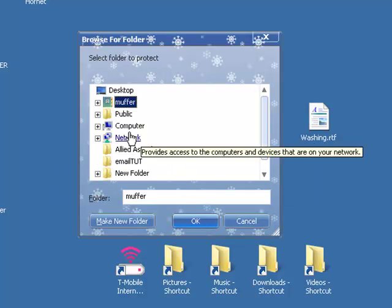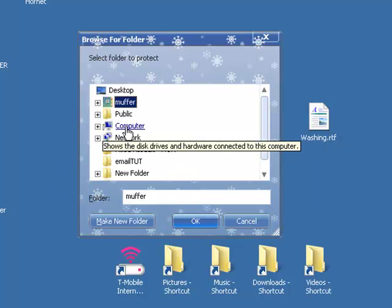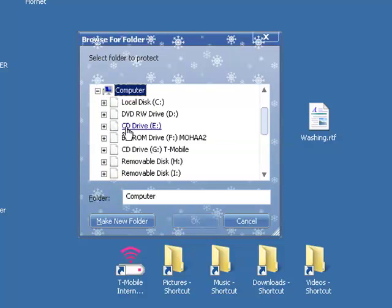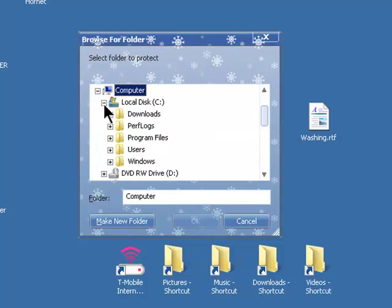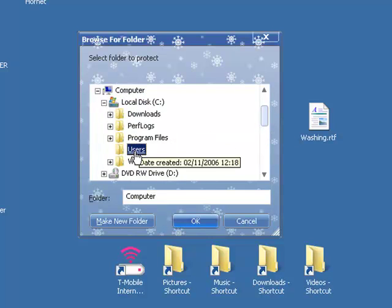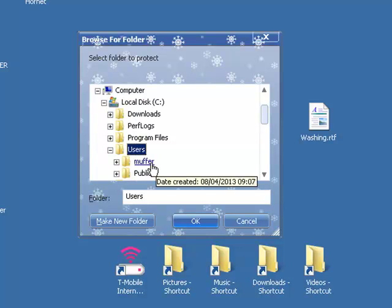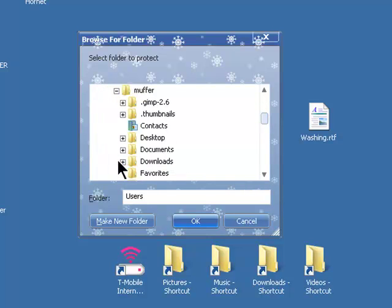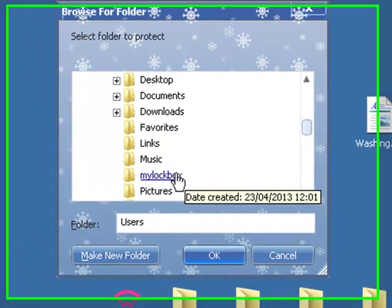And now you've got to go to computer, local disk, users, click on the username. My name's Muffer, and you'll see my lockbox somewhere. There it is, My Lockbox.